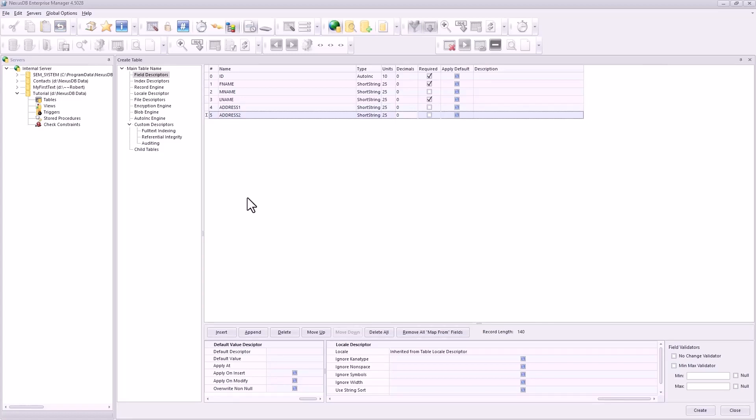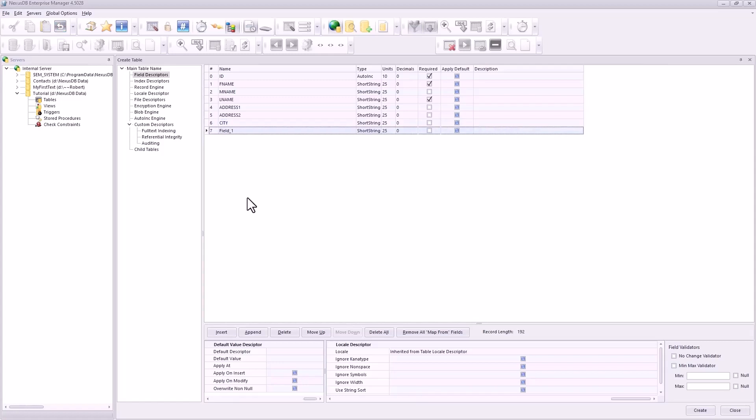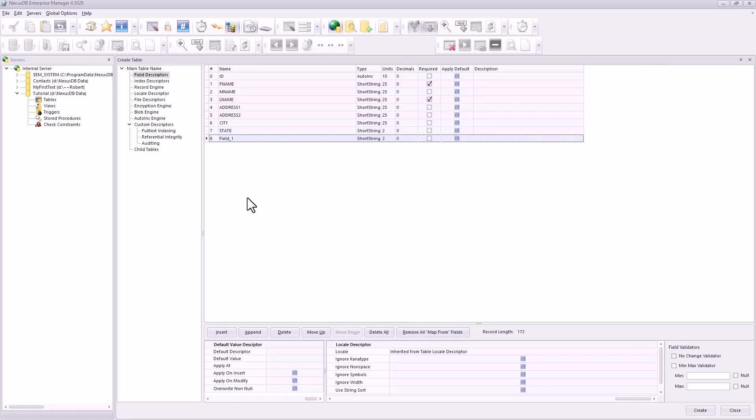City. That's fine, it's not required. I'm just tabbing. State, not required.